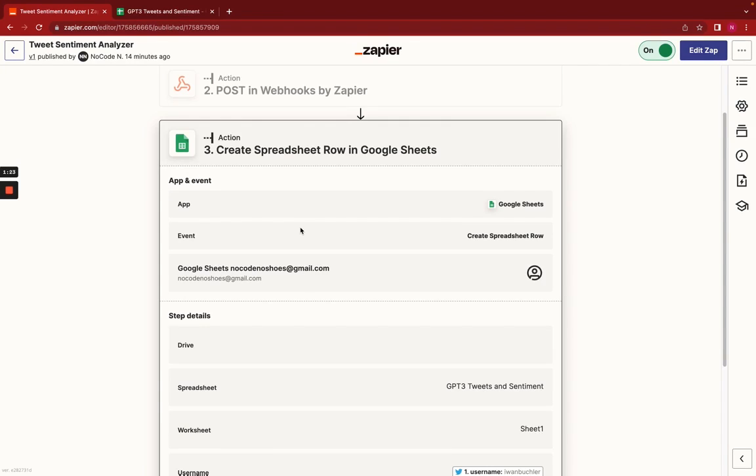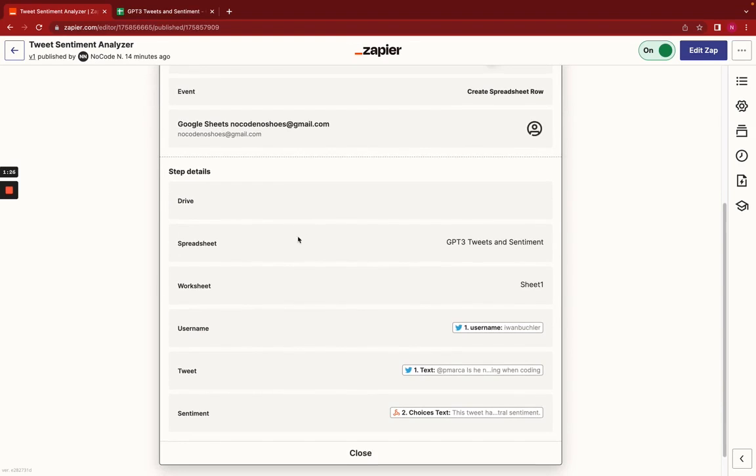And lastly, we create a new spreadsheet row in Google Sheets that stores the username of the tweet, the tweet itself, and the sentiment.